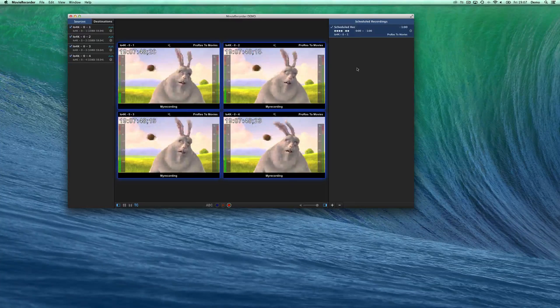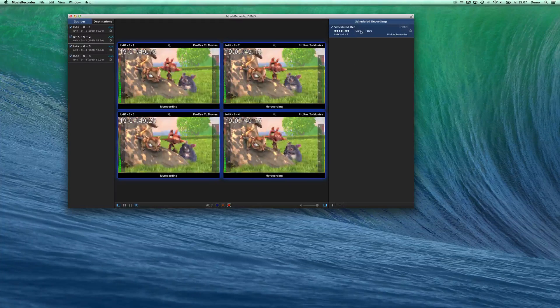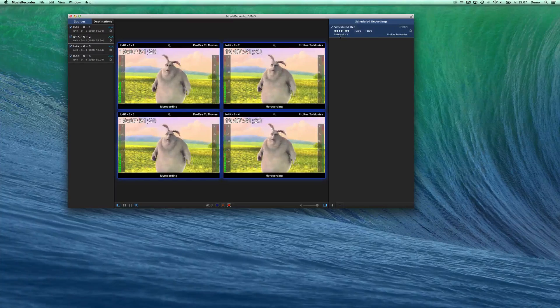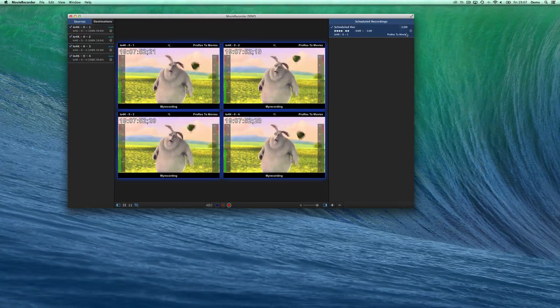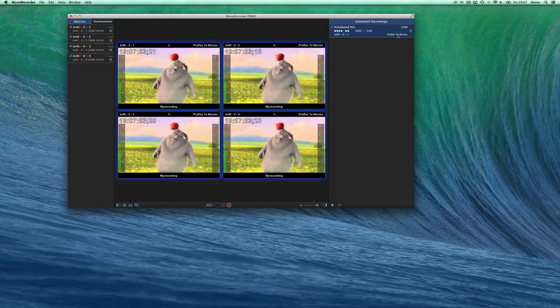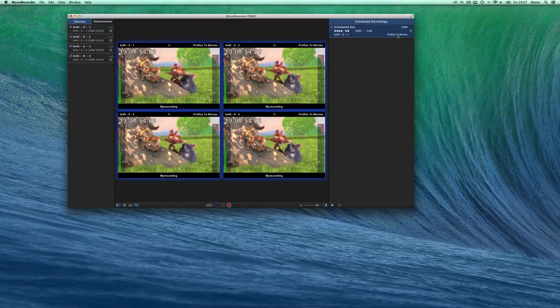And I can just tick the checkbox in order to enable or disable schedule. And as soon as I reach that time, the source will start to record to that destination.